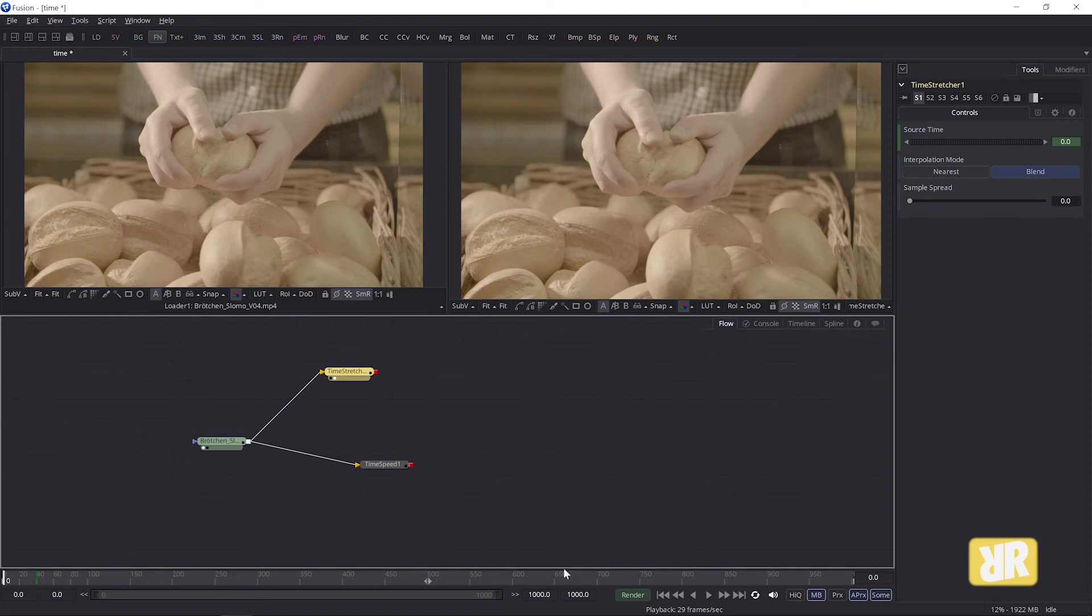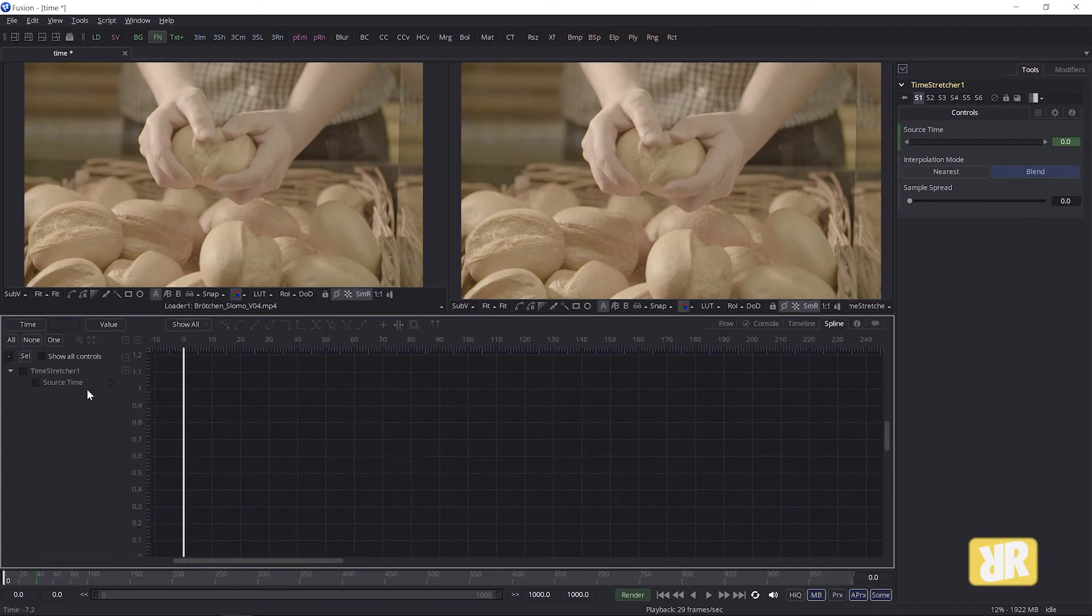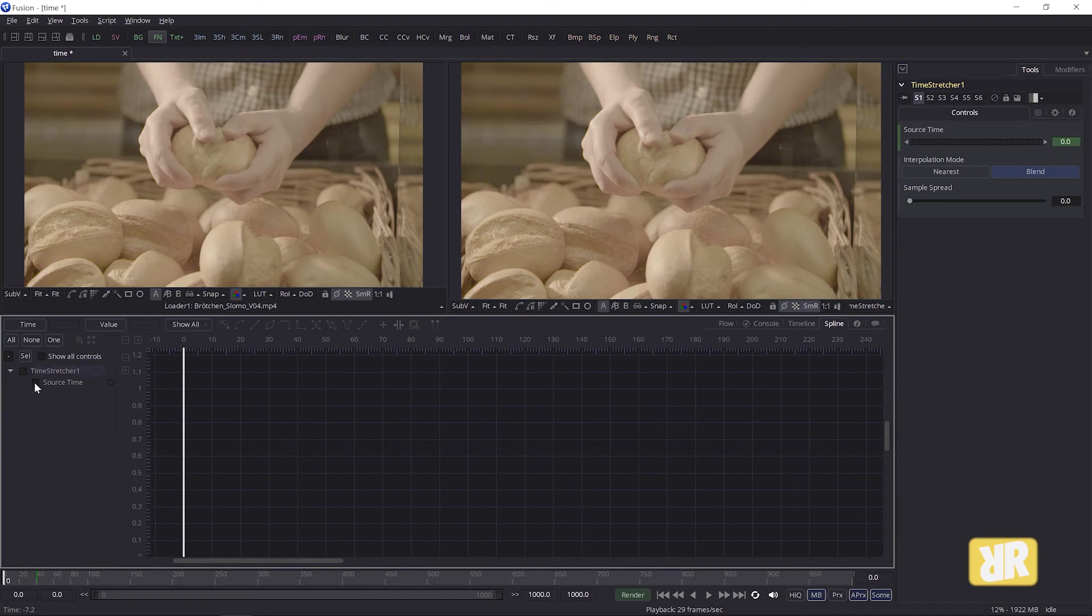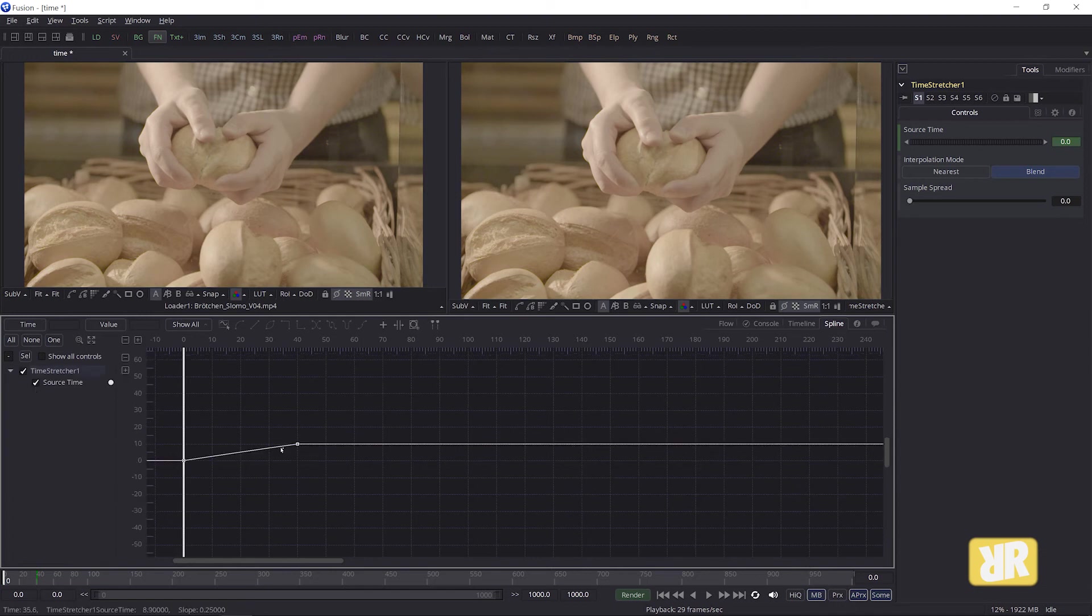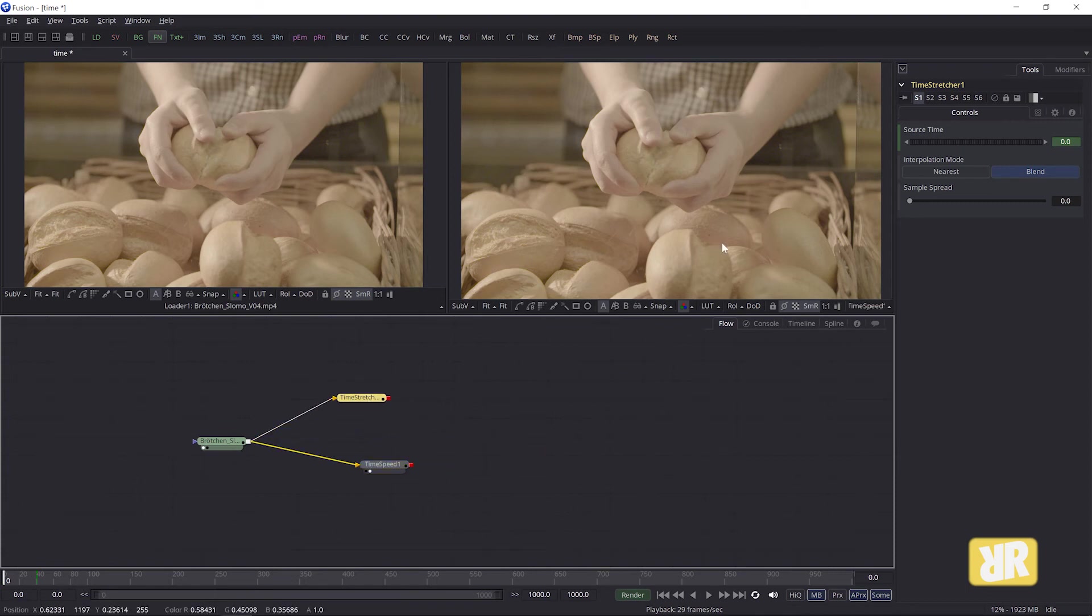Basically, of course, you can set more than two keyframes. You can reverse your clip or play around in the spline editor, maybe whatever you like. Back to the flow. That's time stretch. Now let's have a look at time speed.